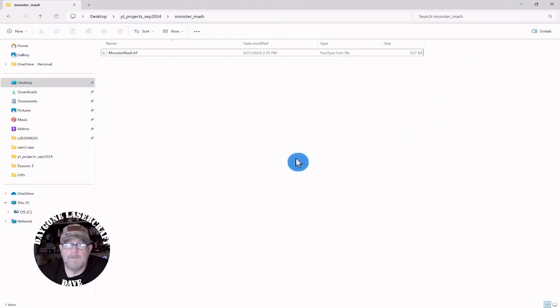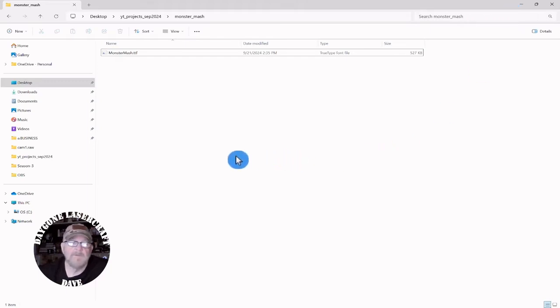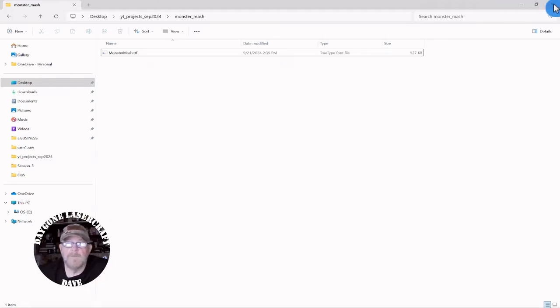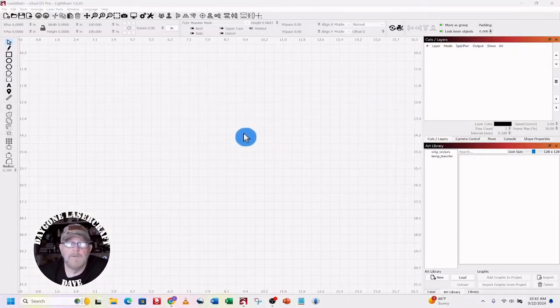Like I say all the time, Lightburn doesn't actually come with any fonts. It just inherits what you have on your computer or what you download.